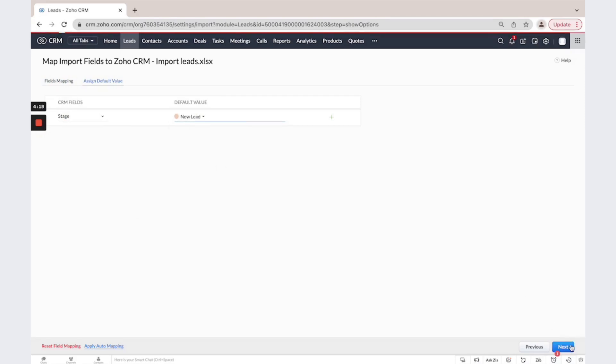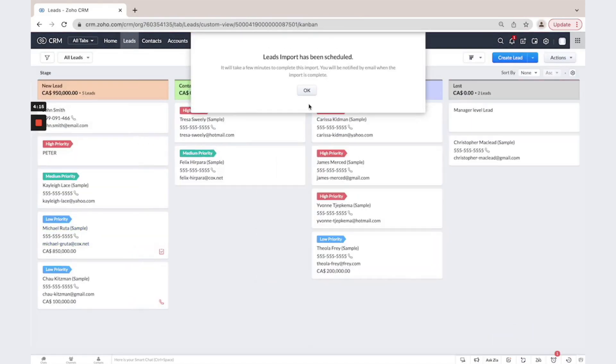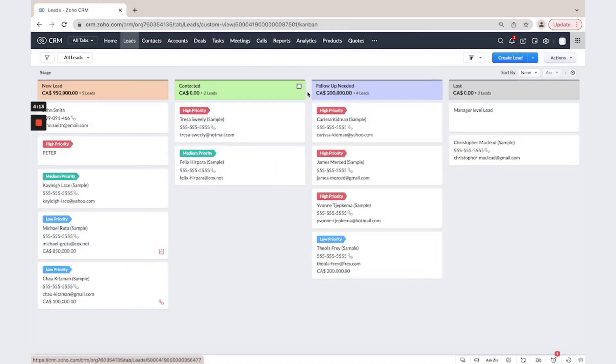Click Next, Finish, and your lead import is scheduled. You will receive a pop-up notification when it is completed.